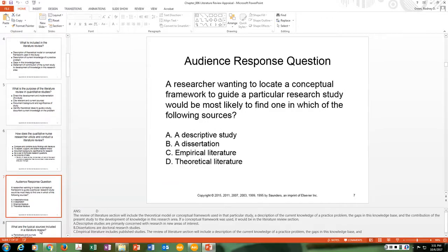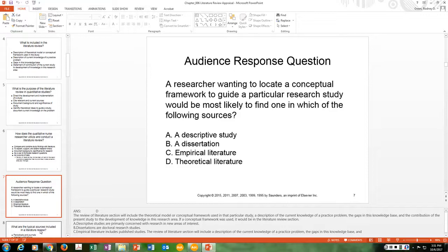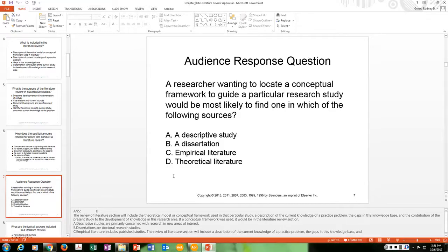Here's a question: a researcher wanting to locate a conceptual framework to guide a particular research study would most likely find one in which of the following sources — a descriptive study, a dissertation, empirical literature, or theoretical literature? The answer is D, theoretical literature.